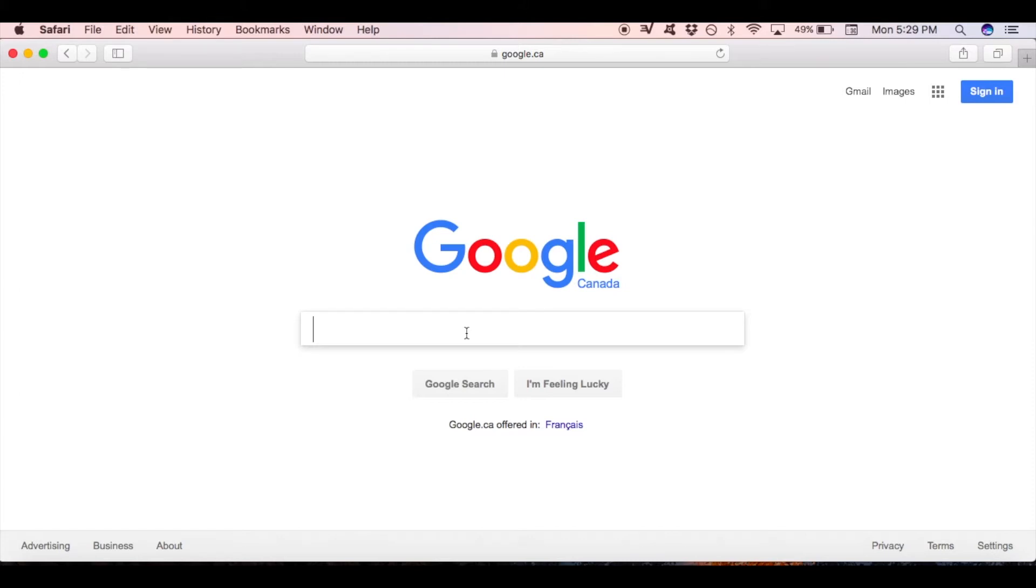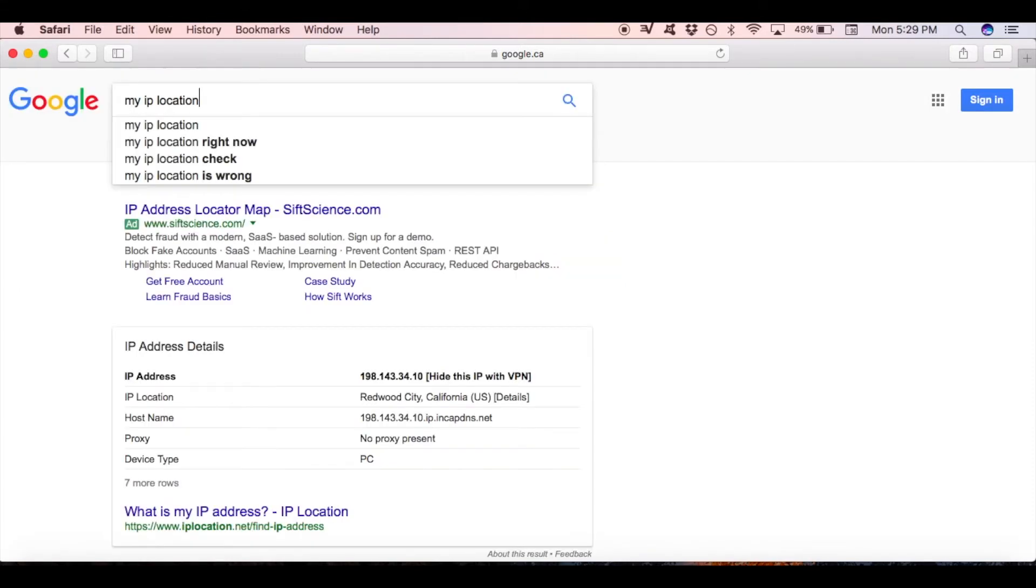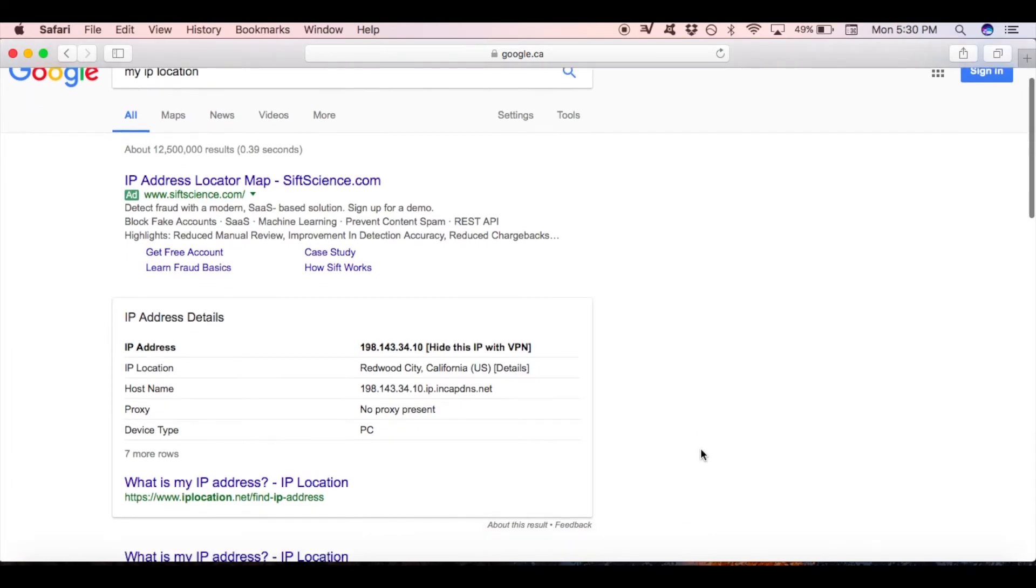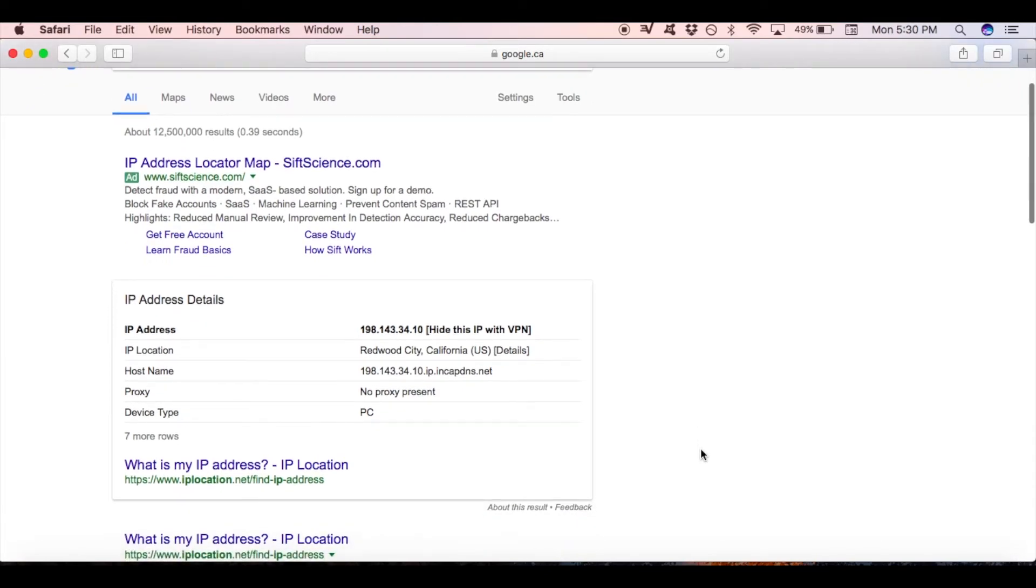Then type in a search bar My IP location. Once the search results appear, depending on your actual location, you will see different results related to the search term you typed in. Choose the most relevant one. In my case, it is result number 2, which says what is my IP address.